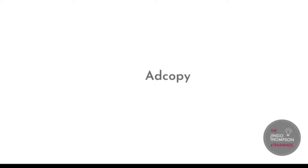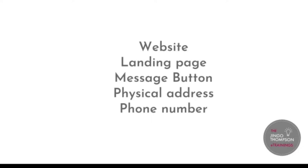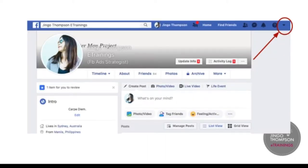Now, you also need to have an ad copy ready, or if you're good at creating content, you can do it impromptu while you're typing or arranging your advertisement. And then your creatives such as image or video. Or if you've been doing this for a while, you already know how to do carousel, which is easy. This is important: if your offer requires it, you should have a website or a landing page. Otherwise, the message button works, especially for those selling physical products. You can just put your physical address and your phone number.